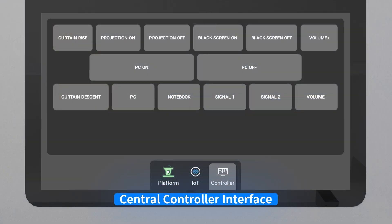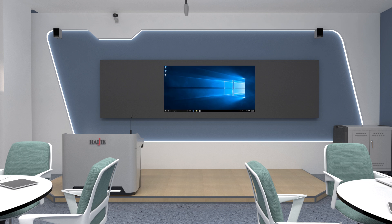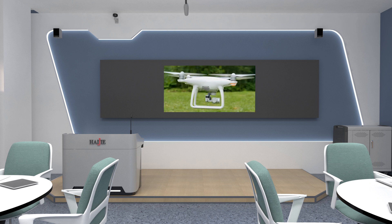The central control features can control the PC projector on and off, curtain up and down, signal source switching, and more.